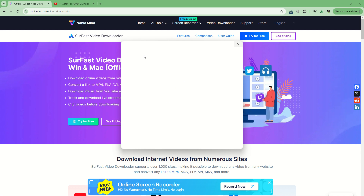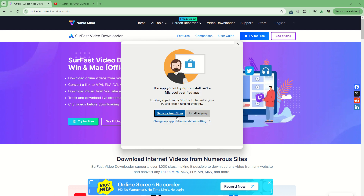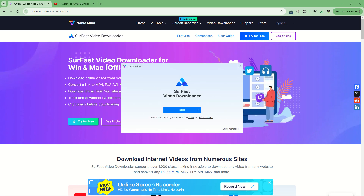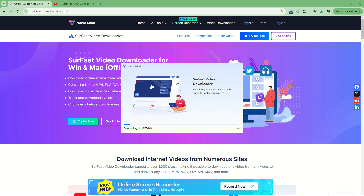So launch the installer. My computer is very slow, but for sure your computer will be faster. Install anyway, even if it's not from the Windows Store. Let's install this video downloader. It's a 204 megabytes software. And here we go, it is now installing.